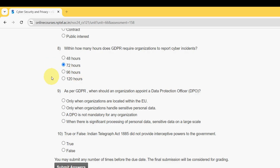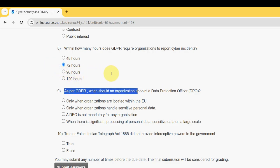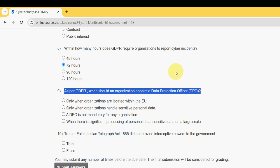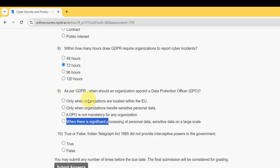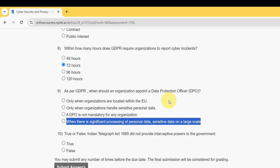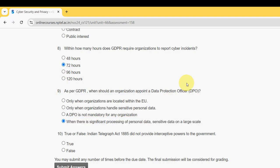Ninth question: as per GDPR, when should an organization appoint a Data Protection Officer (DPO)? For the ninth question, the probable answer is the fourth option — when there is significant processing of personal data or sensitive data on a large scale.